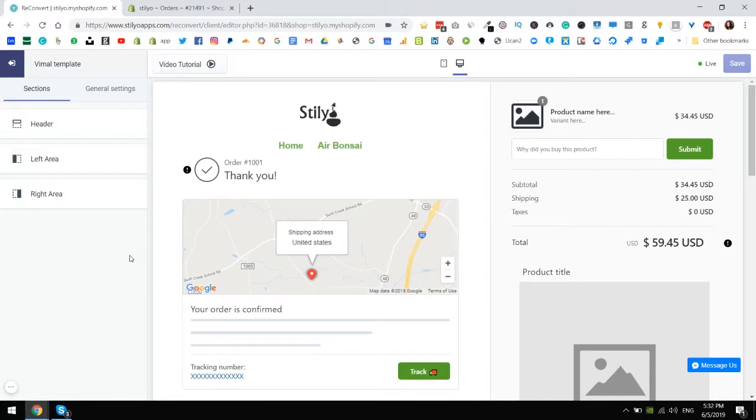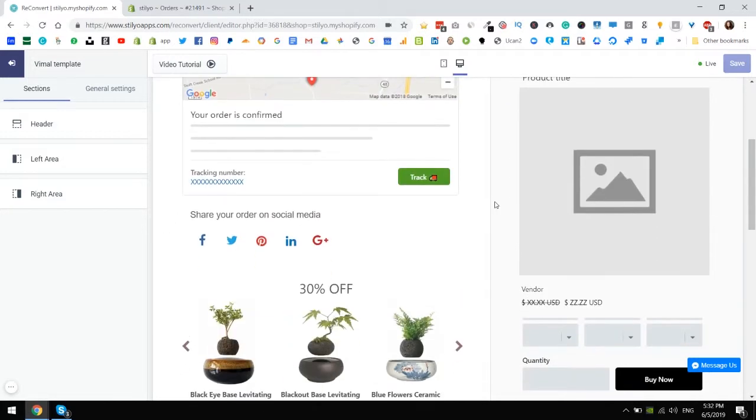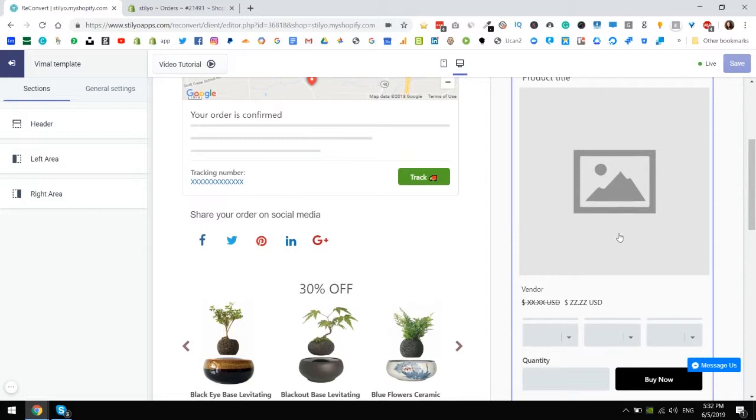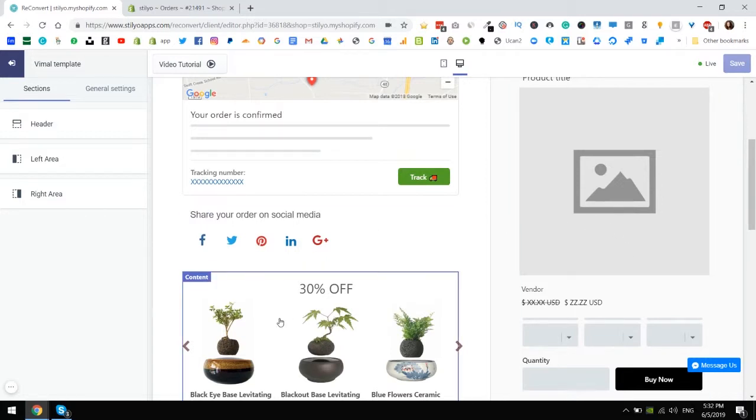First let's start with the product upsell widget. This is the product upsell. I already have it here in the thank you page. I also have a product recommendations widget here.